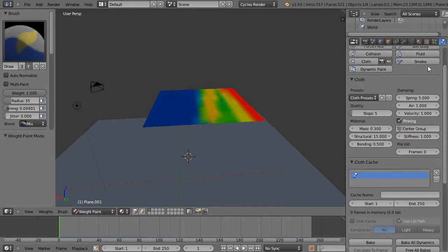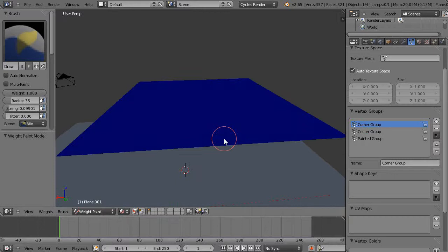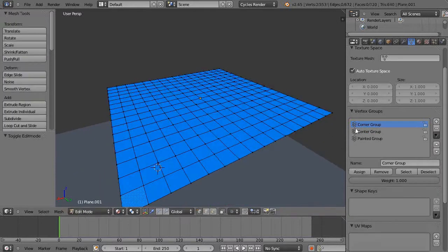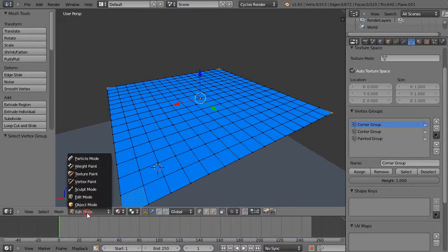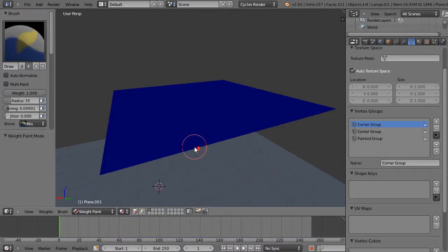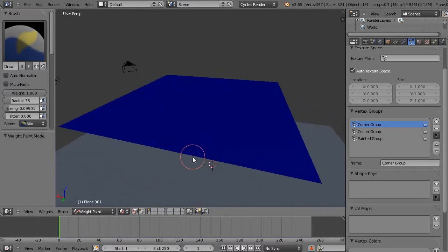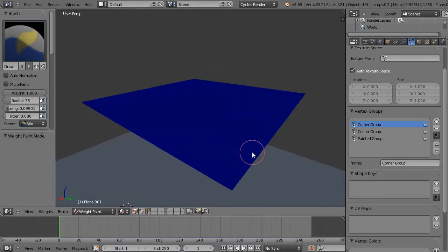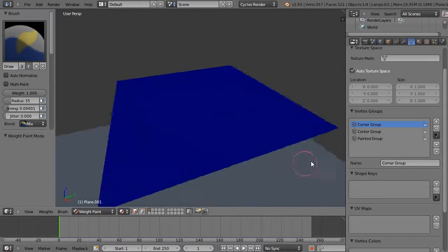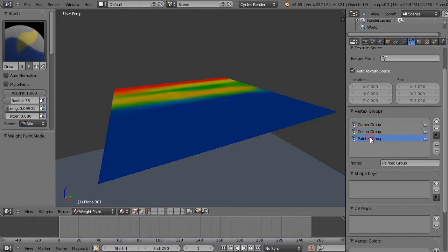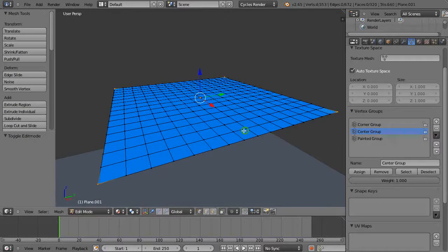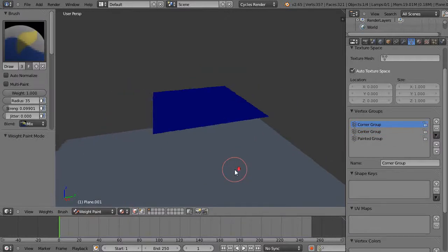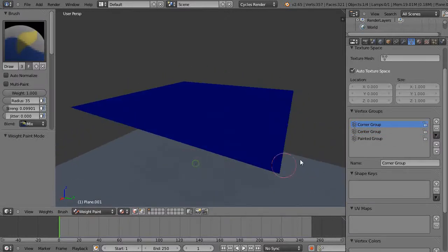If we look at the center group, we have to go to the vertex group. There's the center group but I can't see it. Let me select the corner group and go into weight paint mode. How come I can't see it? That's odd. I should be able to see that. There's my center group painted, there's my painted group. I should actually see all those things.